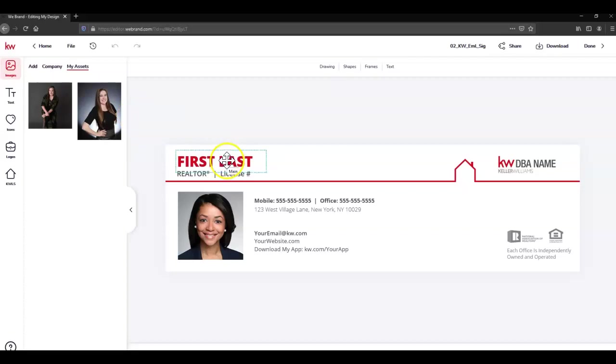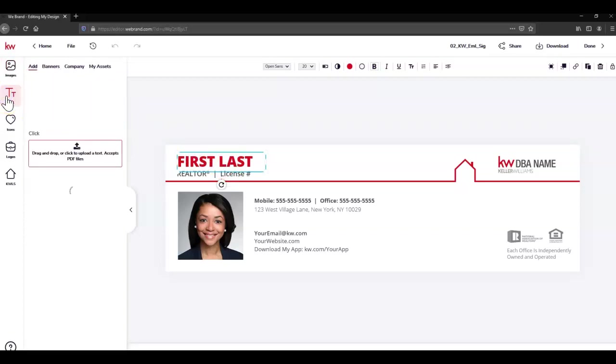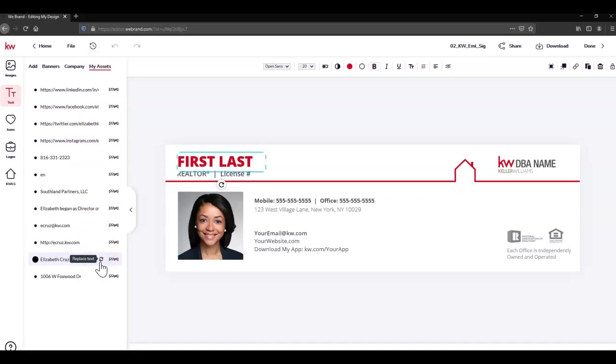So I'm going to click the first name, last name placeholder. Then over on the left I'm going to click Text, and then My Assets, because my name is one of the quick text, the smart text, that I've saved in my assets.